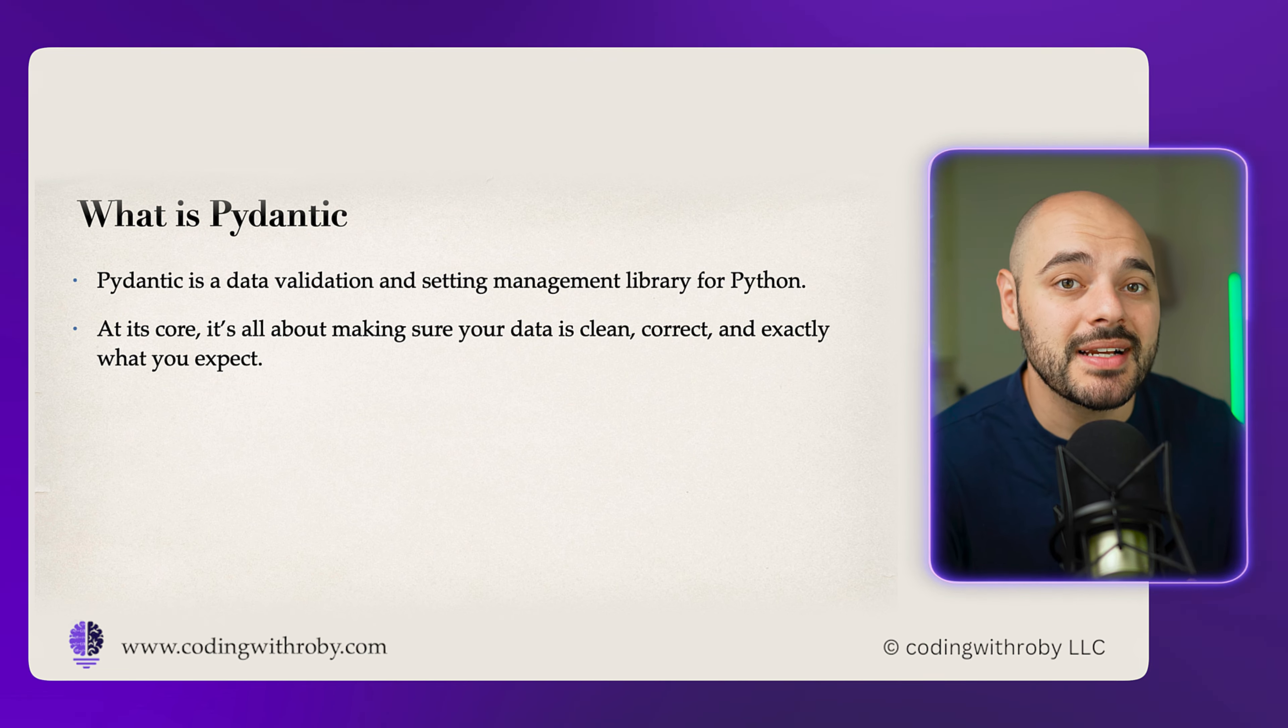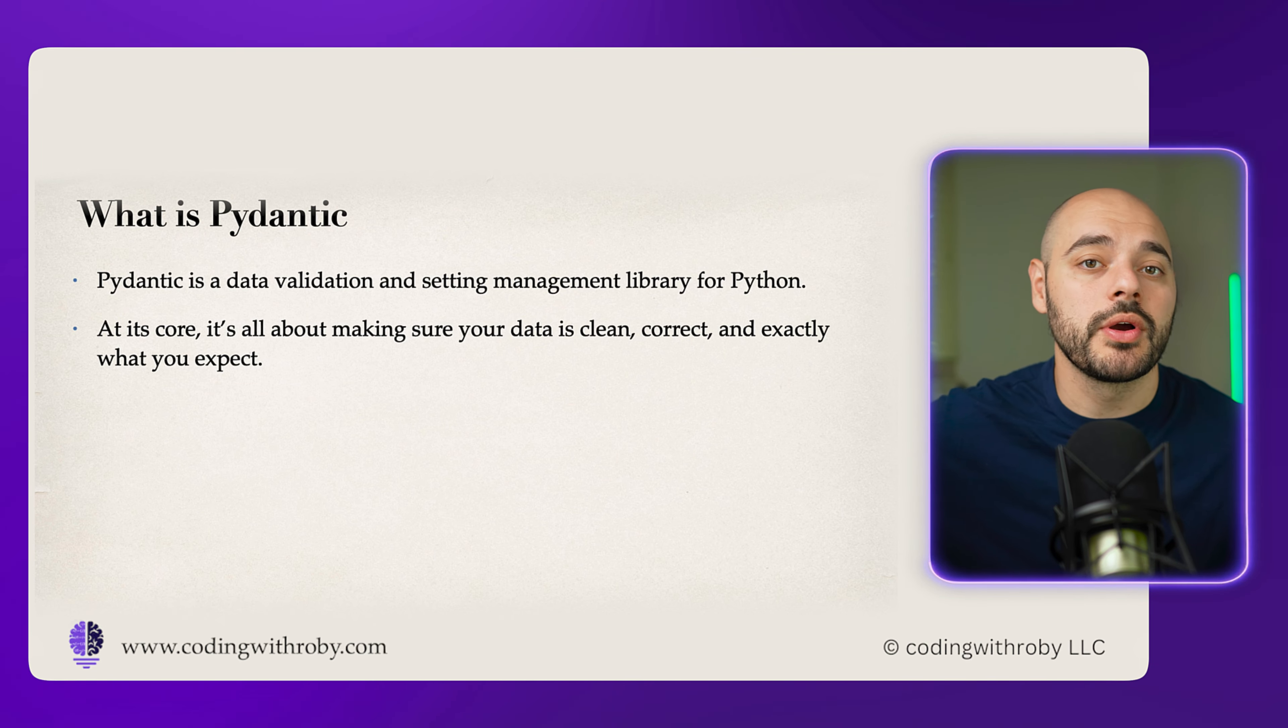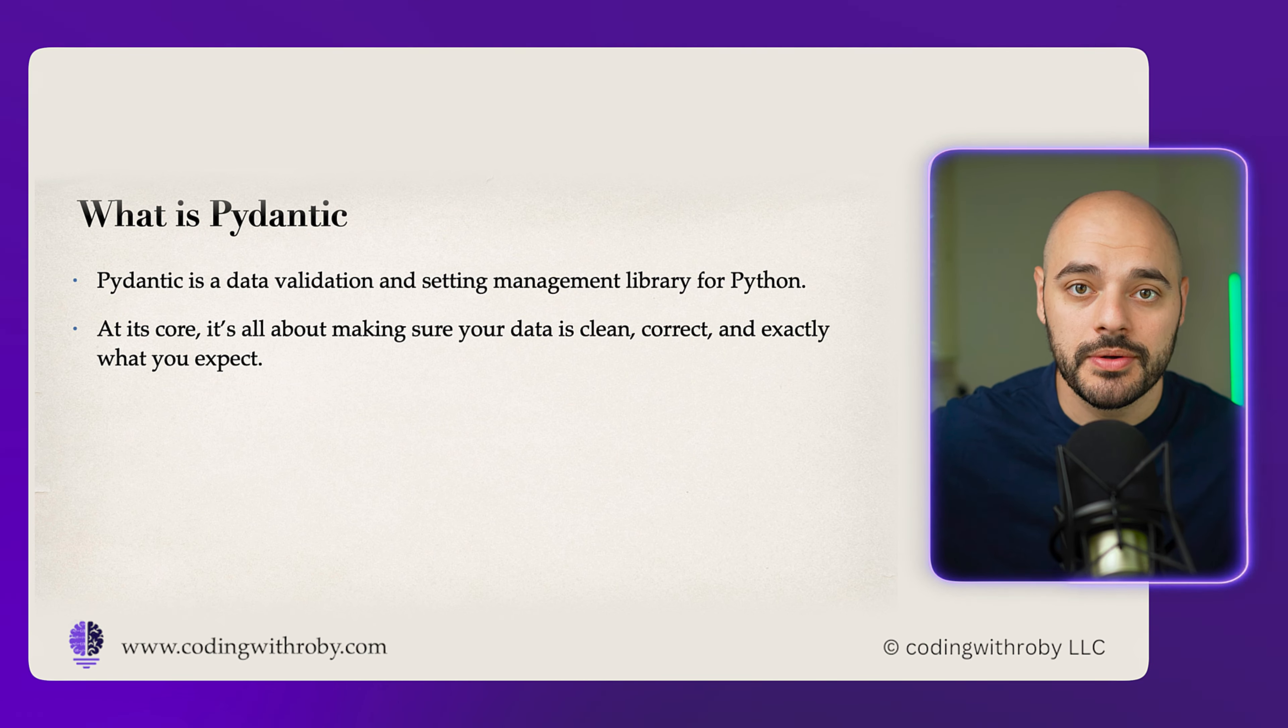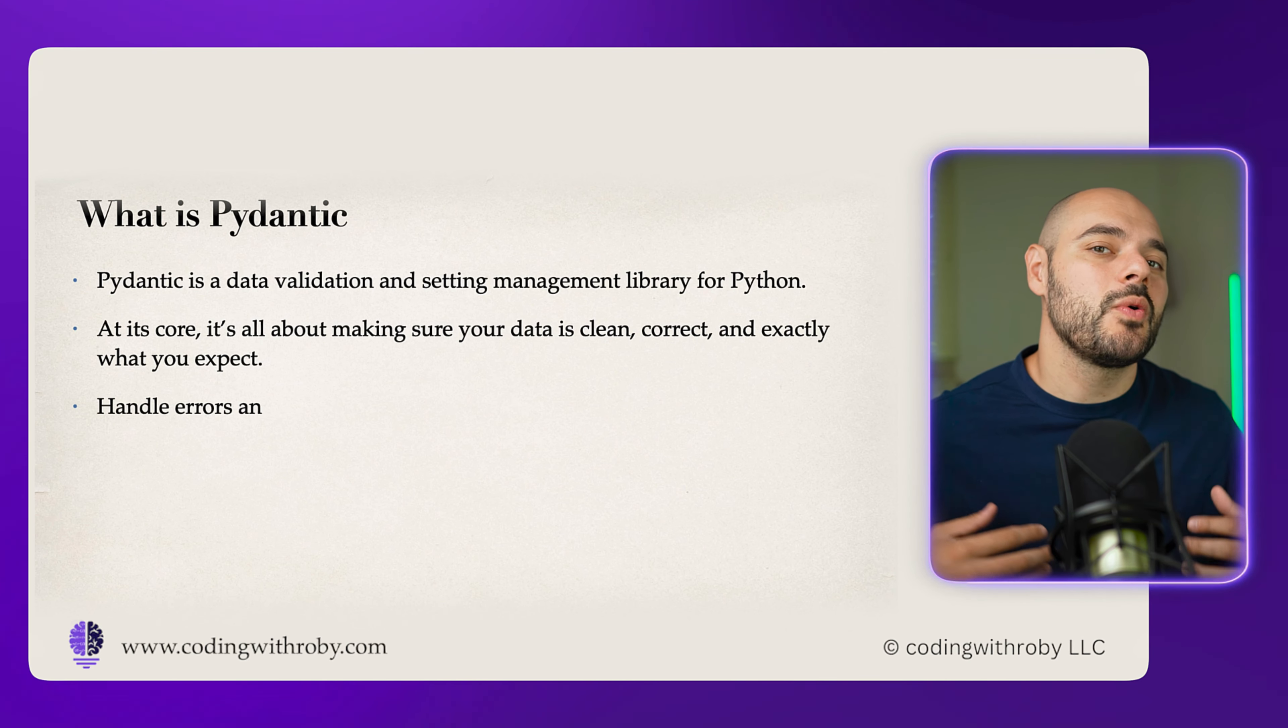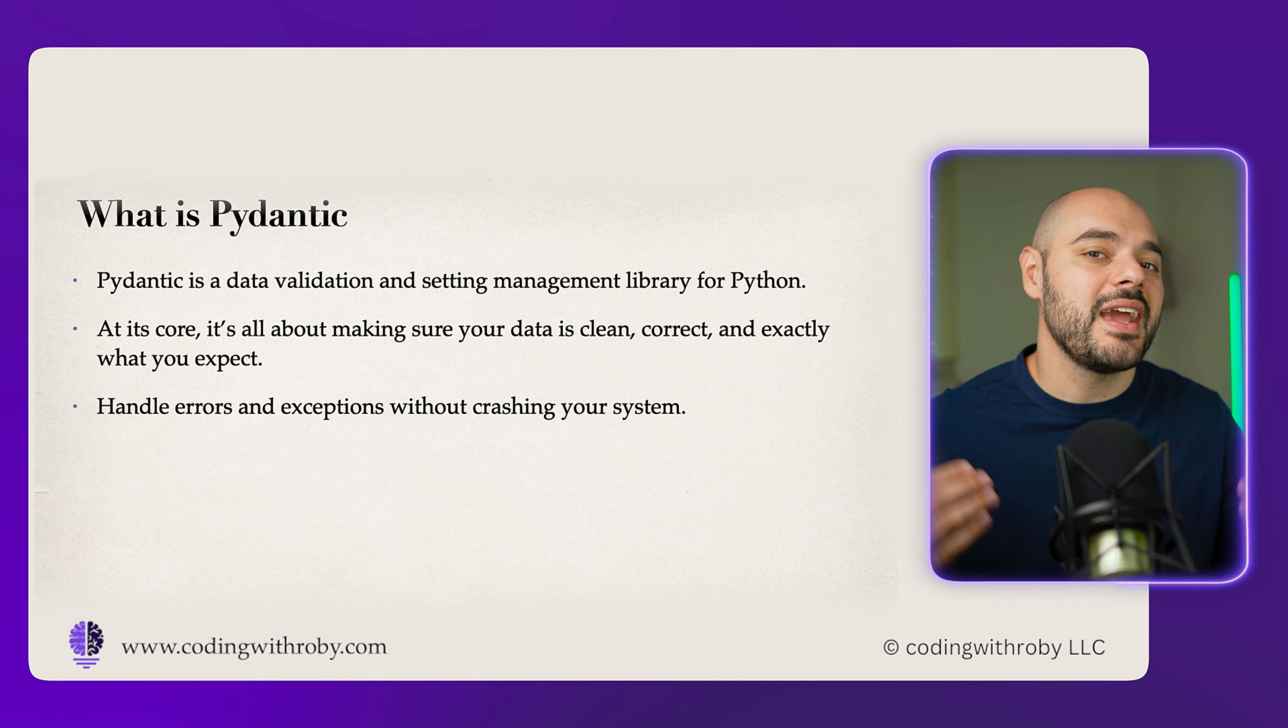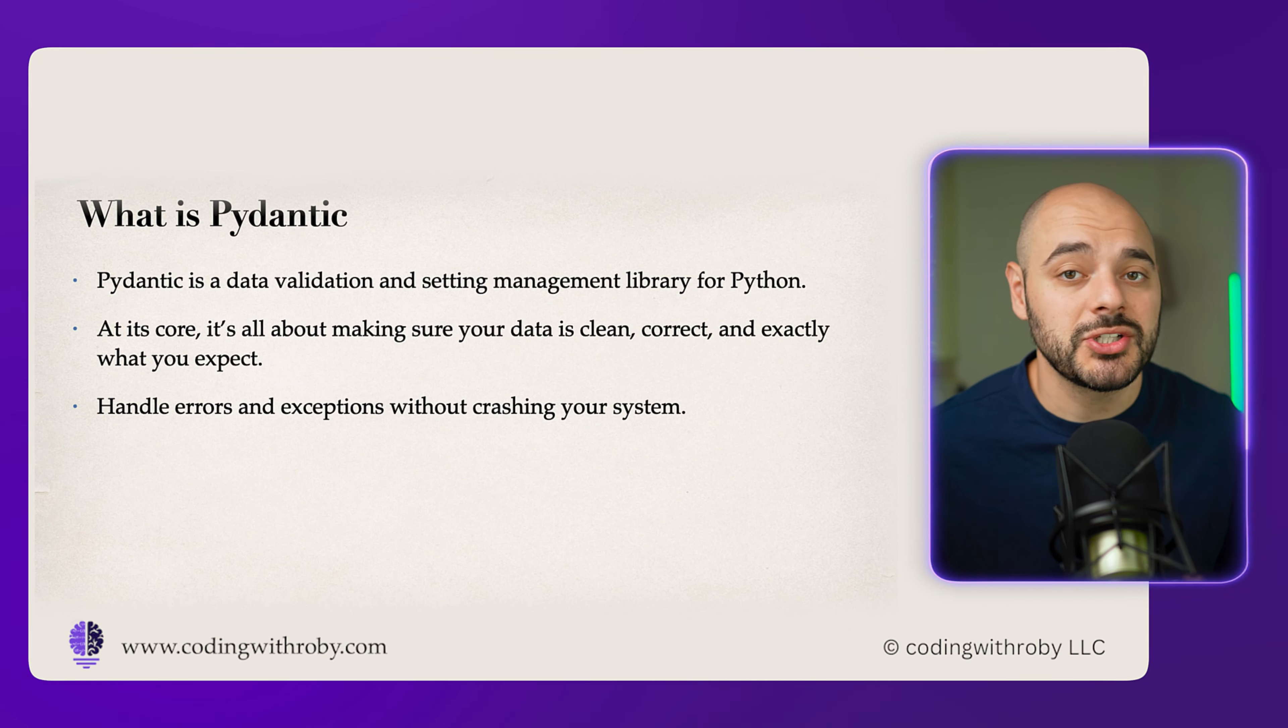Pydantic is a data validation and settings management library for Python. At its core, it's all about making sure your data is clean, correct, and exactly what you expect without having to write tons of boilerplate code. Pydantic achieves this by allowing you to define Python classes as these Pydantic data models. Therefore, if you create a Python object with incorrect data, Pydantic will handle the errors and exceptions without crashing your system.